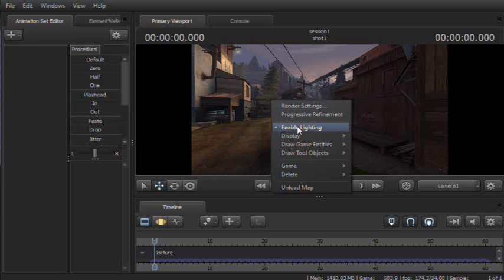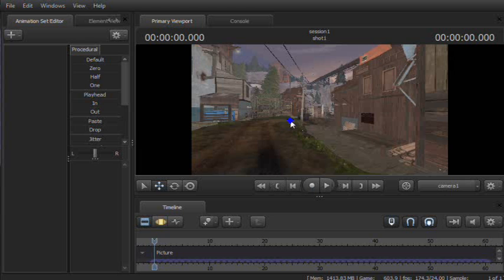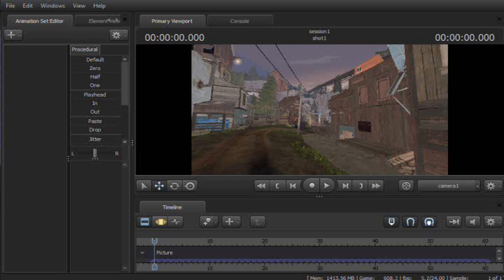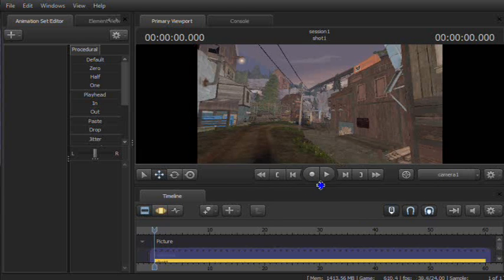And the really big kicker is Enable Lighting. And by turning that off, as you can see, it gets a bit smoother. Probably can't tell in the recording.